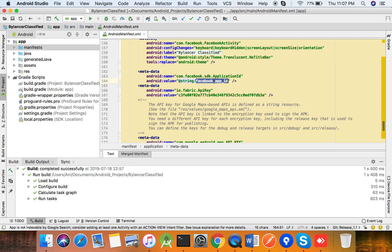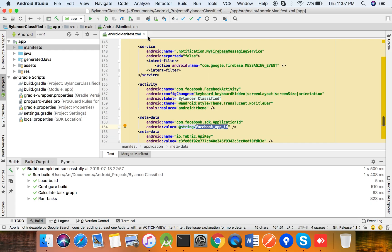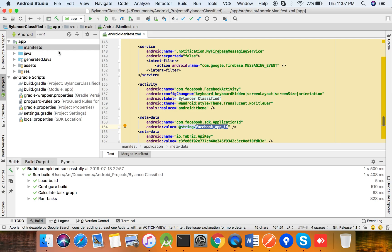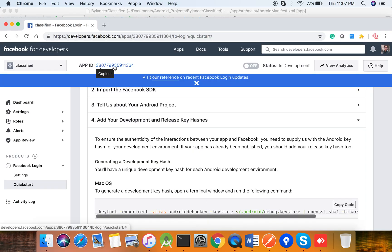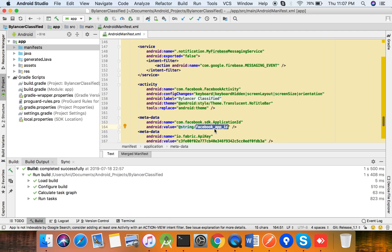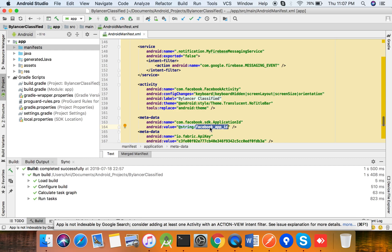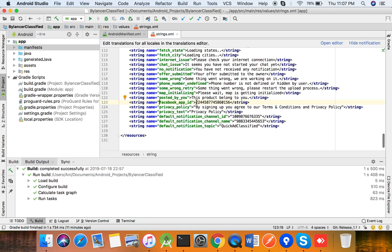In your Android Manifest file, go down and find 'com.facebook.sdk.ApplicationId' — there you have to set your application ID. The application ID is the one you copied. Since we have added it into the strings file, you can use Ctrl+click on Windows or Command+click on Mac to navigate to that string and replace it with your Facebook App ID.